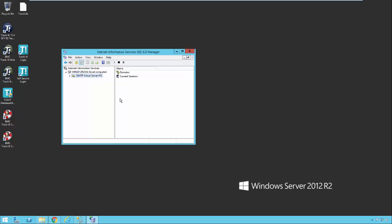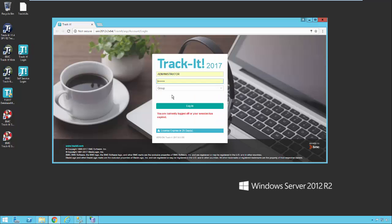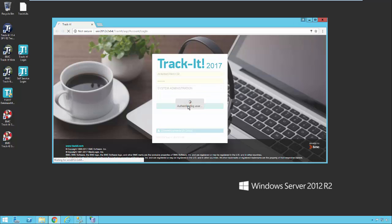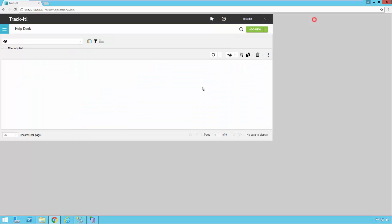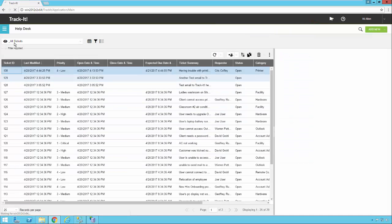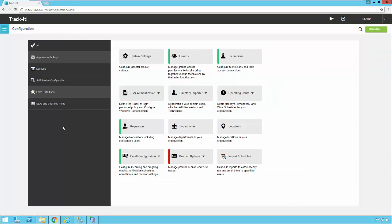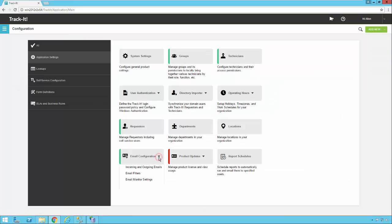Once that is all set up, now we can jump in to TrackIt and configure the rest of the email system. Click on my menu, select Configuration. I'm going to look here under Email Configuration. The first thing I'm going to do is set up incoming and outgoing emails.